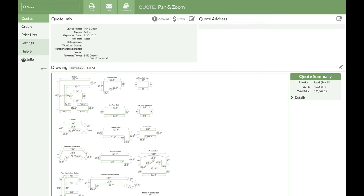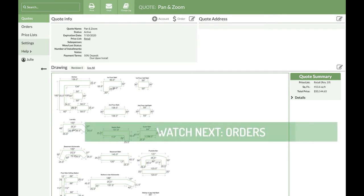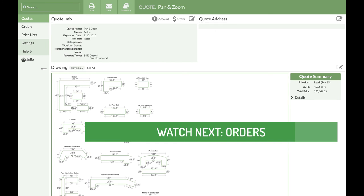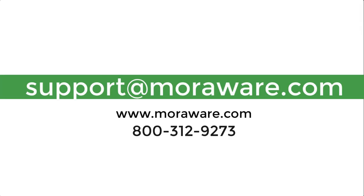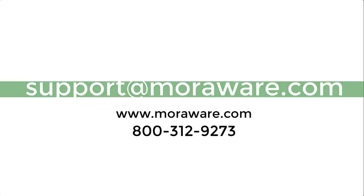That covers how to use Pan and Zoom to navigate your drawing canvas. The next video, Orders, is an overview of using orders to track quotes that become sales and their payments. If you have questions or would like to set up a quick call with one of our friendly CounterGo experts, email support at moraware.com. Happy quoting!